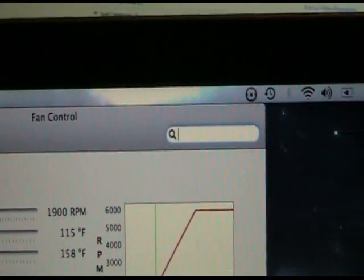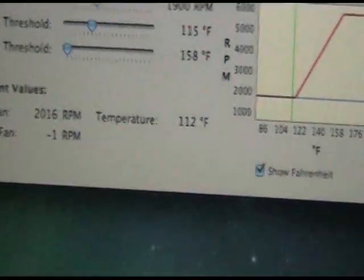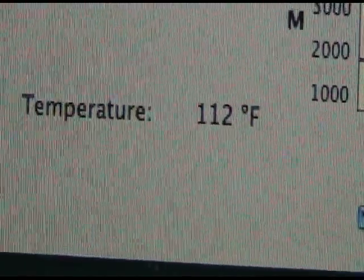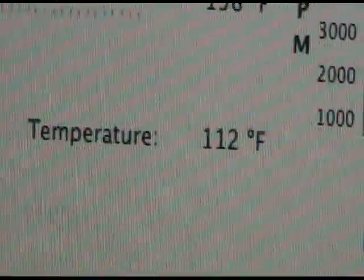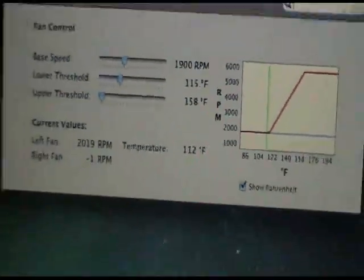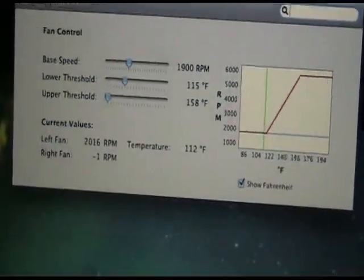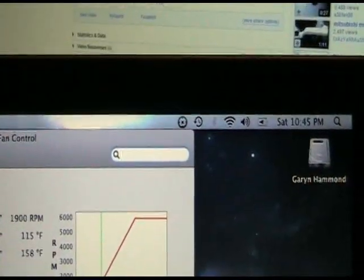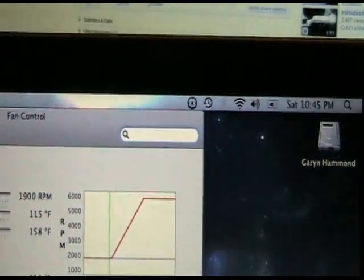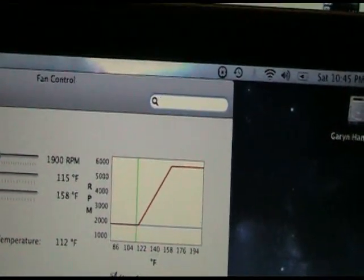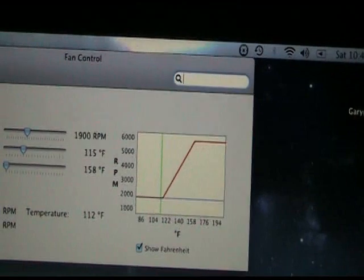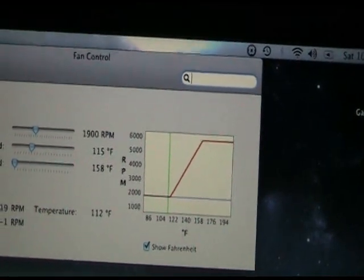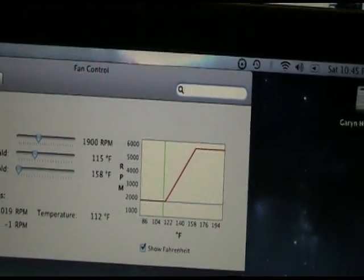The only thing I don't like about this program is that the temperature readout of your CPU is only in this program which you have to access, and not up in the taskbar like it was previously in SMC Fan Control. But what it lacks in that area, it more than makes up for in that it actually works on these newer MacBooks.